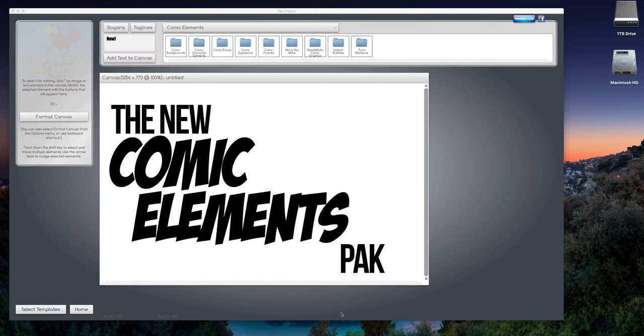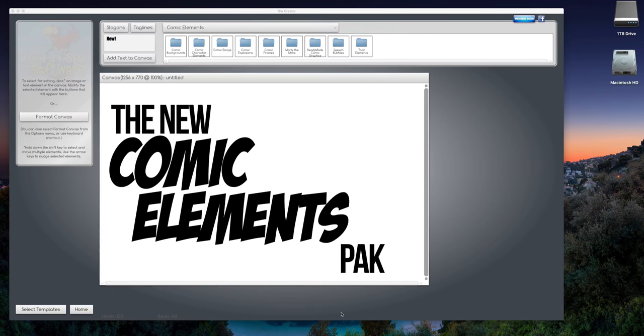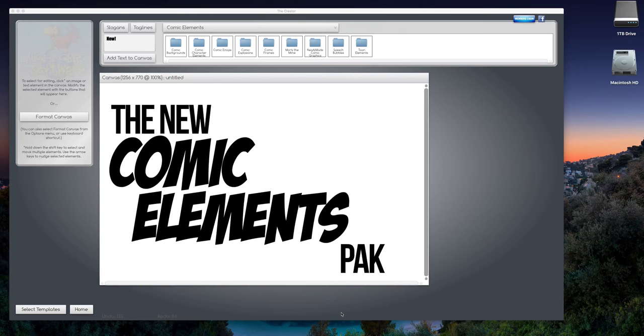Hey everybody, the new comic elements pack is out and I'm really excited about it. I love this set. To show you what's inside, I've created a kind of generic graphic and I'm gonna spice it up with these new cartoon elements.